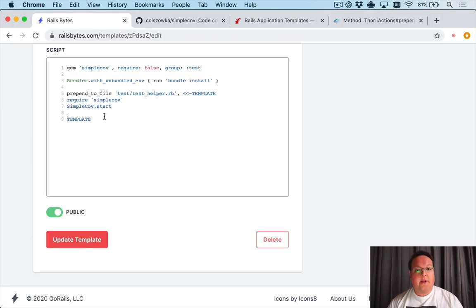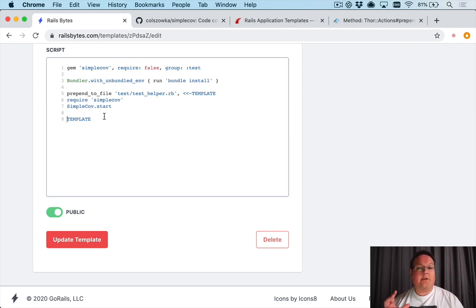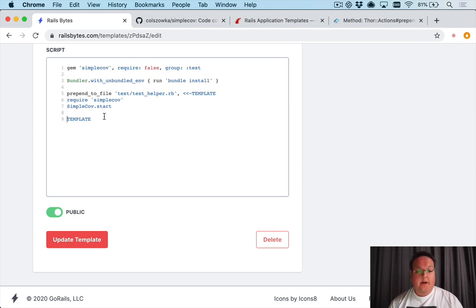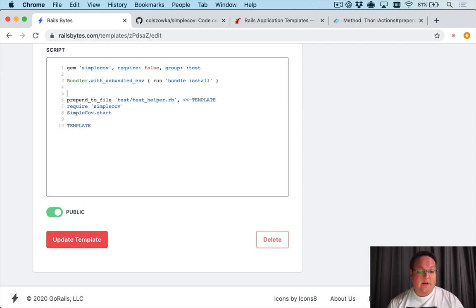Now to make this template a lot more functional for other people we can actually improve it by adding support for RSpec. So one of the coolest things that we can do here is actually we can run regular Ruby code.